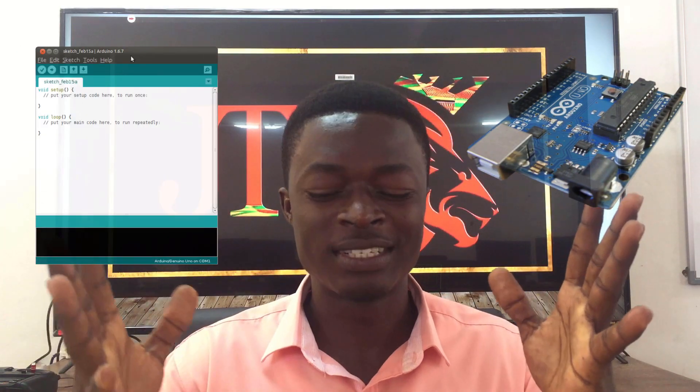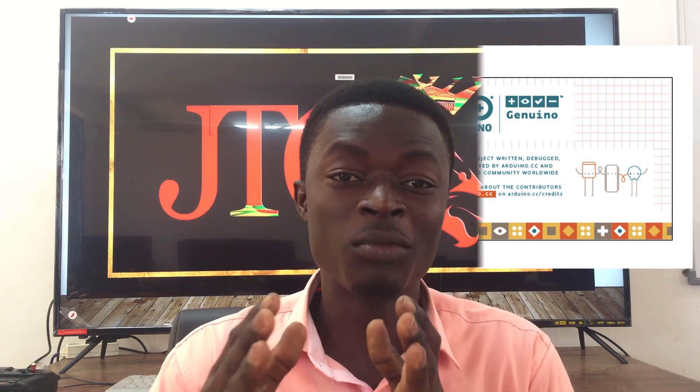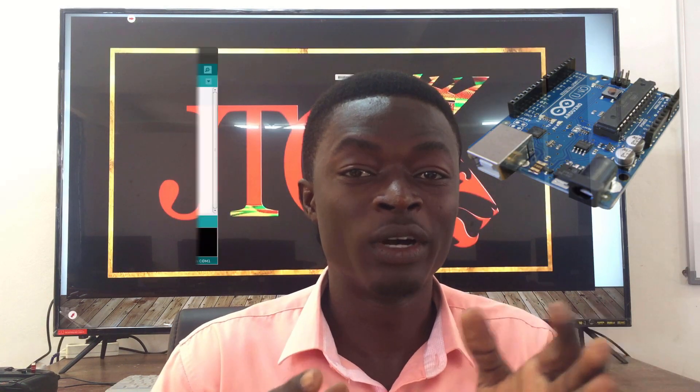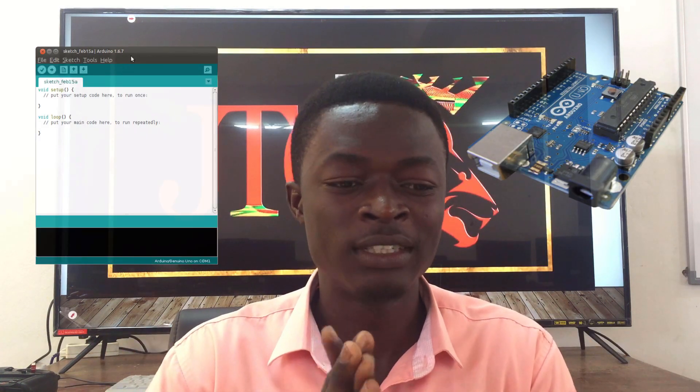Hello, welcome to JCC Arduino Tutorial. Today we're going to be looking at the basics of Arduino. The Arduino board is made out of two sides: we have the hardware and the software side, and today we're going to be looking more into the hardware before we go into the software side.